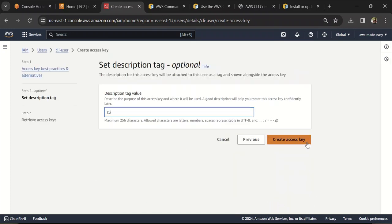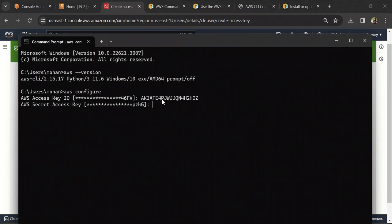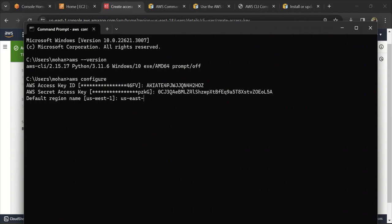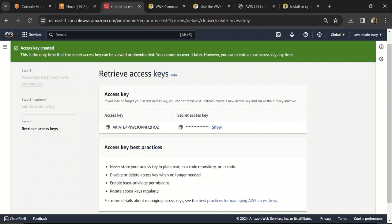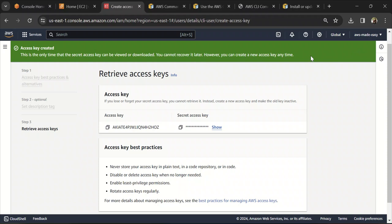Click through to generate an access key and secret access key. Copy the access key and paste it into the prompt, then copy the secret access key and paste it as well. For the default region name — whenever you execute a command without specifying a region parameter, it will automatically run in this default region. If you don't set one, you'll need to specify a region in every command. I'm going to set my default region as us-east-1. Default output can be left as none. Now we have configured access and all commands will authenticate using this user.